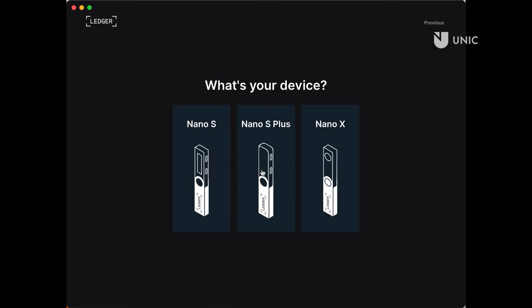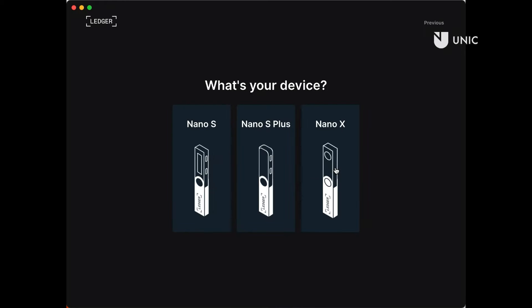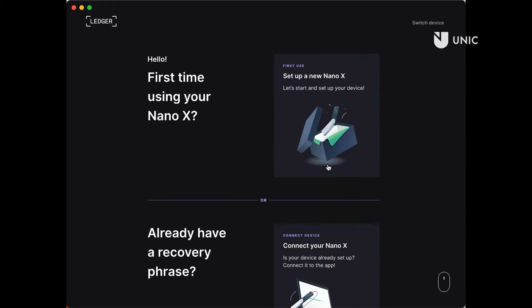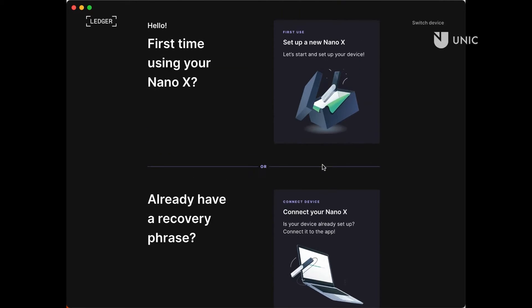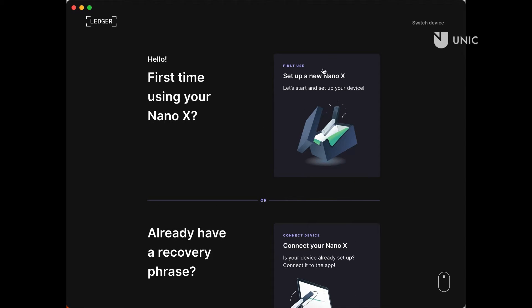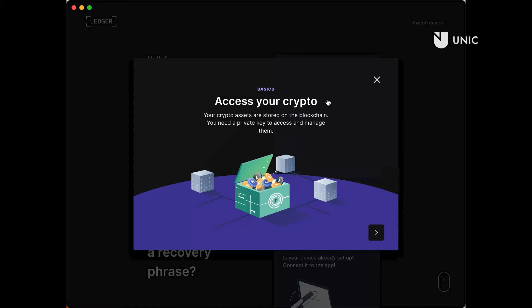The setup process is similar for all Ledger devices. In this tutorial, we are using Ledger Nano X. You will then be presented with a couple of options: to set up a new device, to access your device through Ledger Live, and to restore your recovery phrase on a new device. In this tutorial, we are setting up a new device, so click on the top option, Set up a new Nano X.